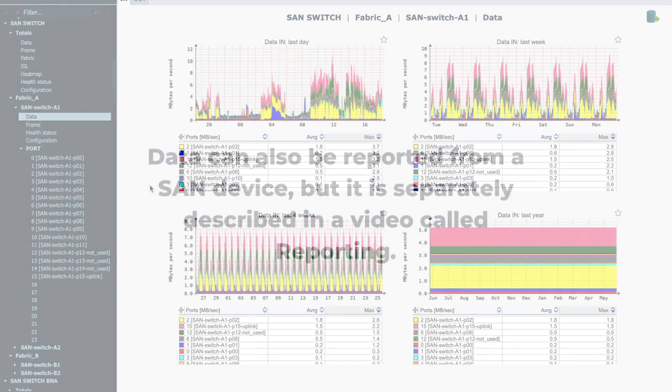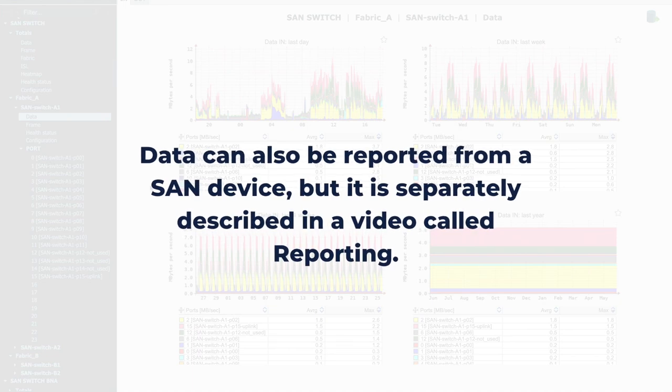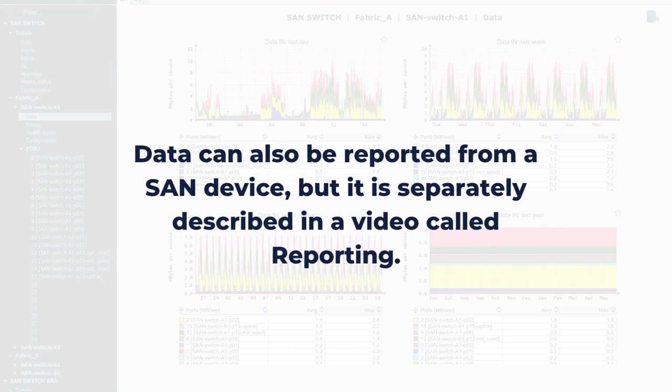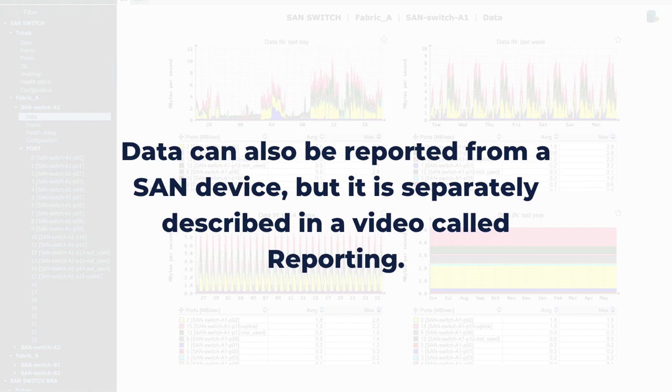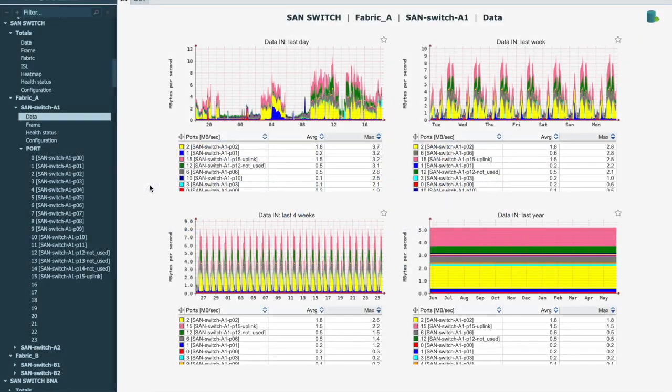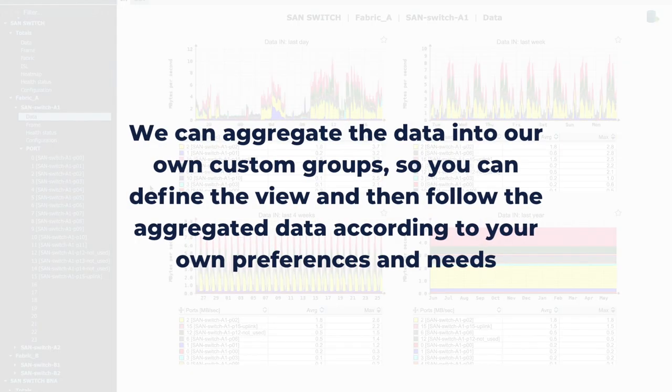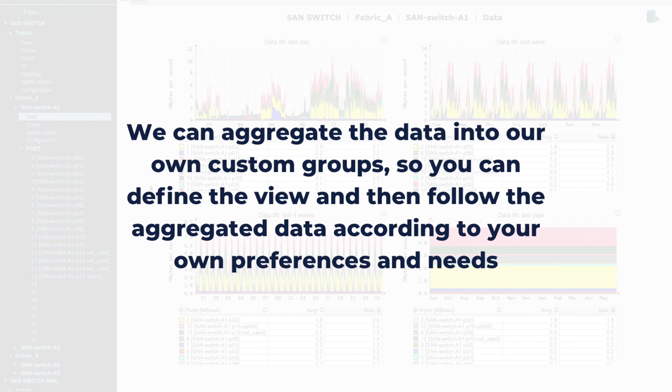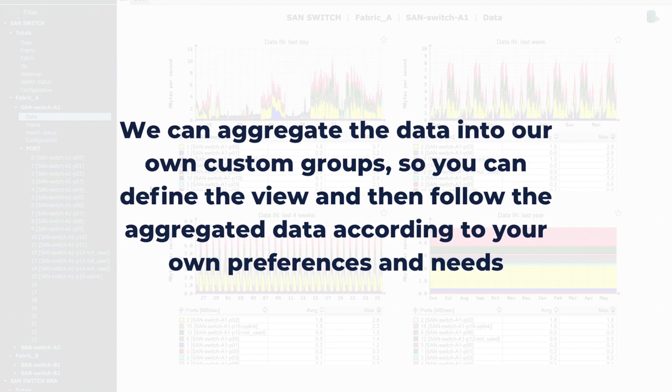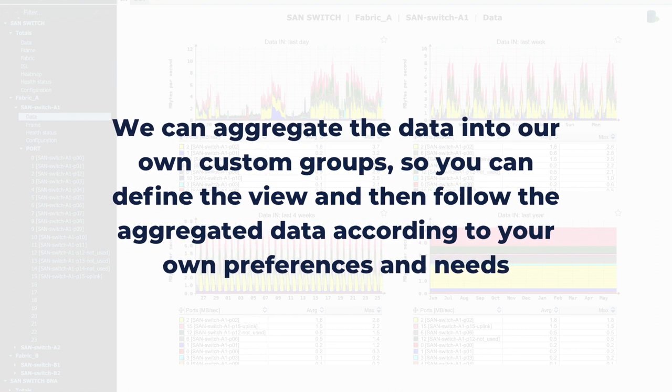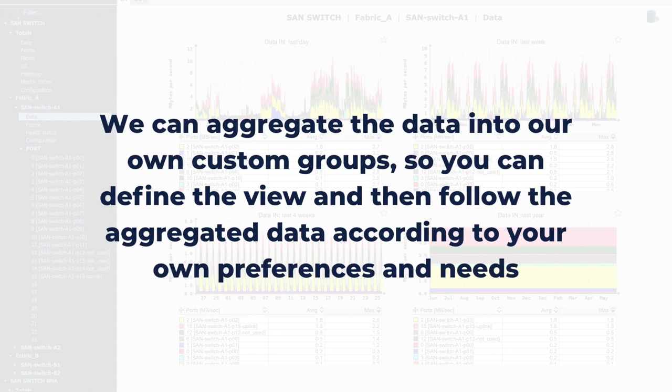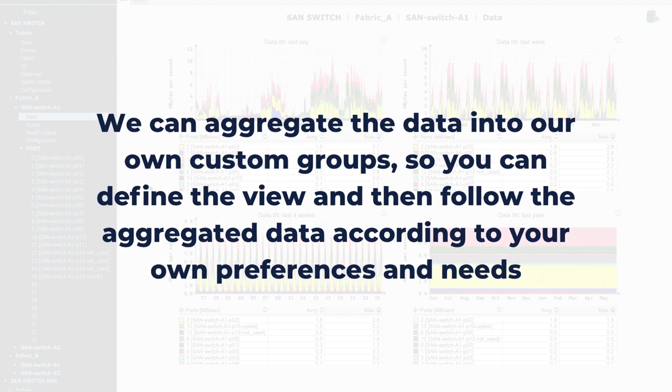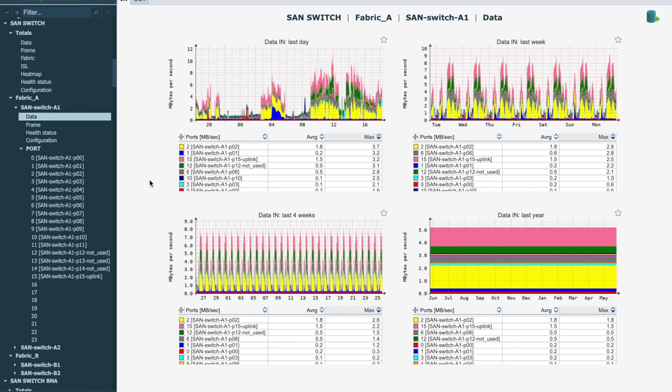Data can also be reported from a SAN device, but because the issue is more extensive, it is separately described in a video called Reporting. We can aggregate the data into our own custom groups, so you can define the view and then follow the aggregated data according to your own preferences and needs. Usually, different technologies are grouped according to location and usage.